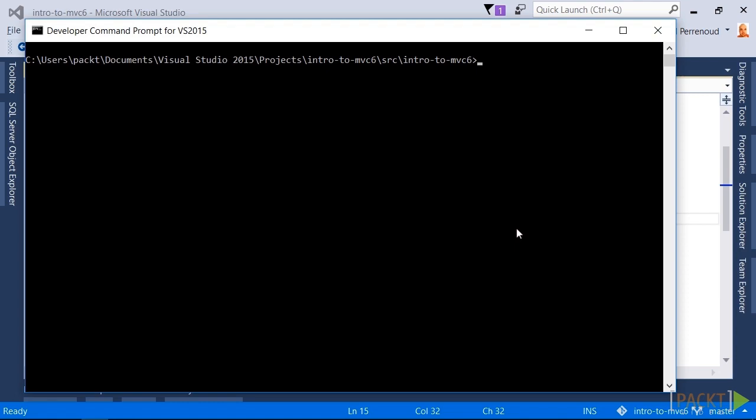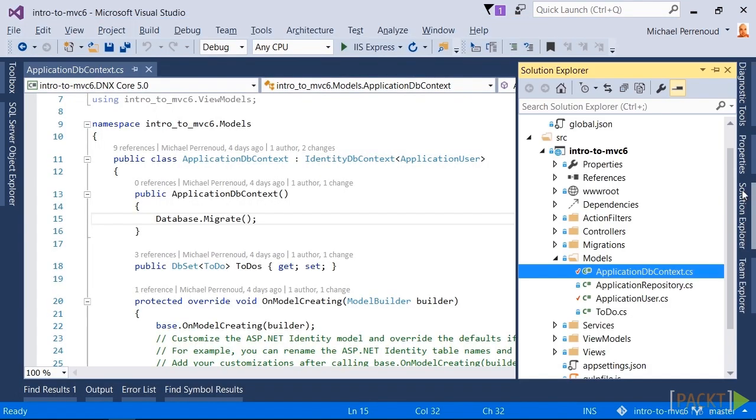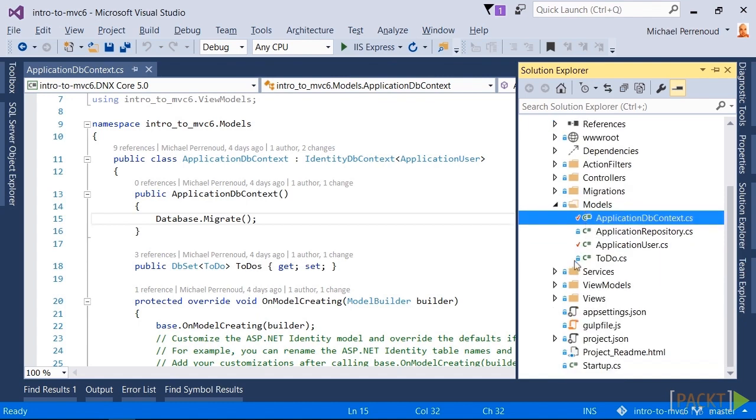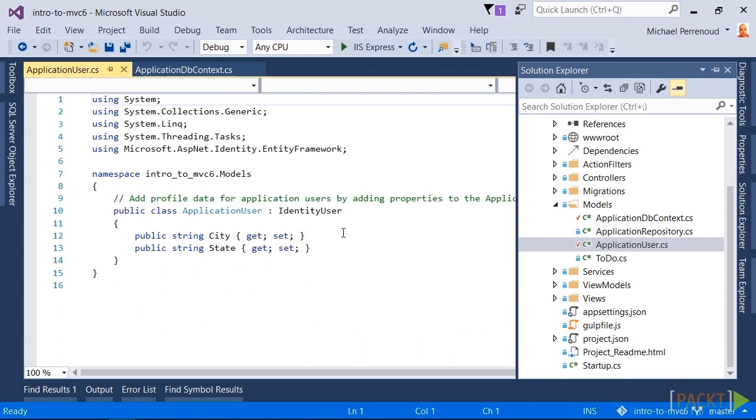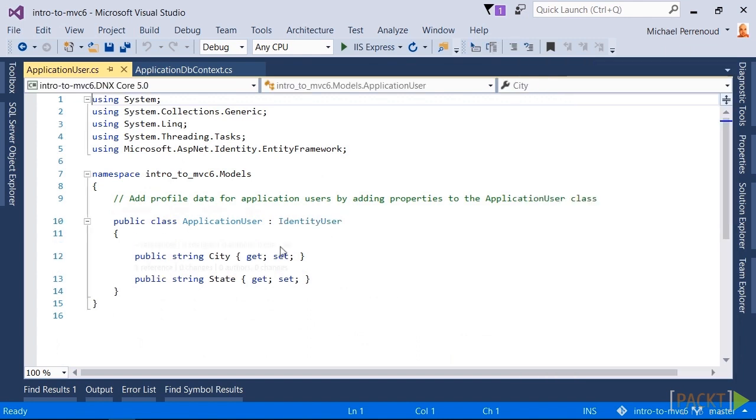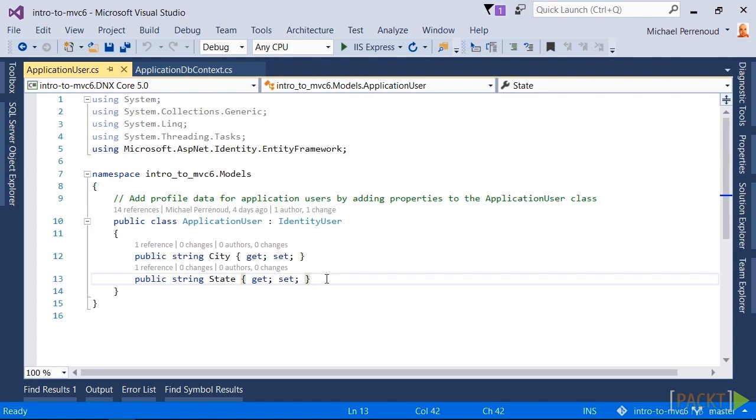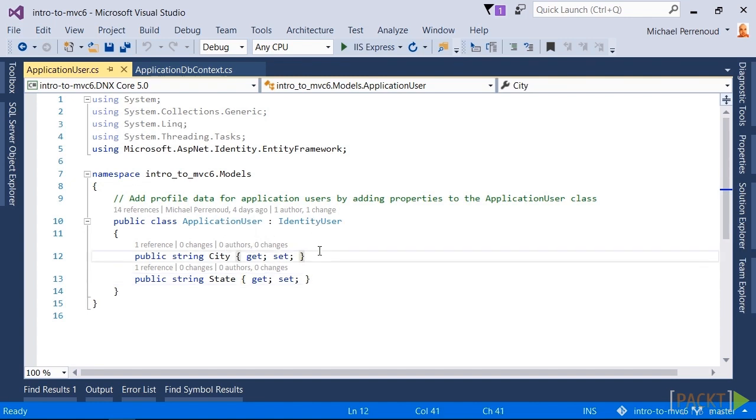Let's assume that we wanted to add a couple fields to the profile. In Models, in ApplicationUser, we added a city and a state. So that's how we add new fields to the profile. We simply modify the ApplicationUser, that is the identity user, and drop a couple new fields on it. That's pretty straightforward.